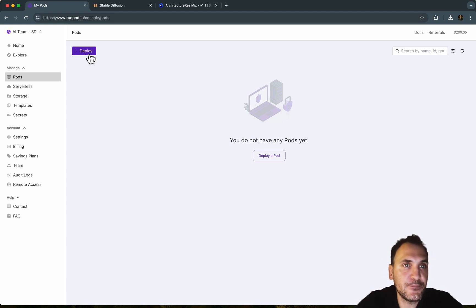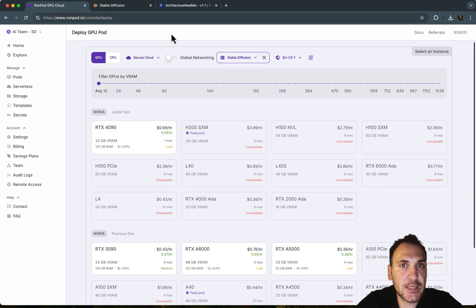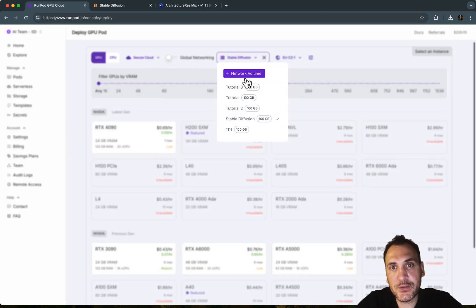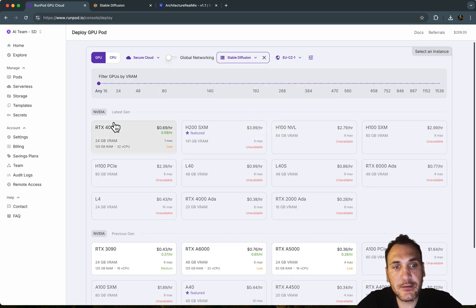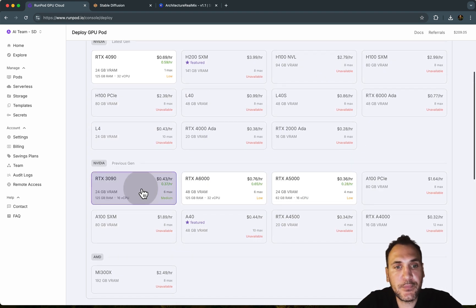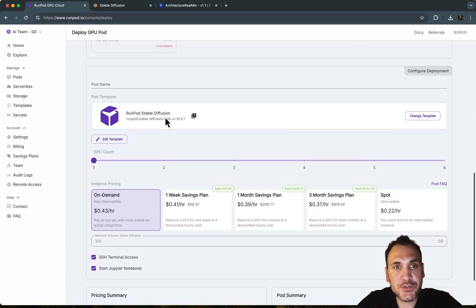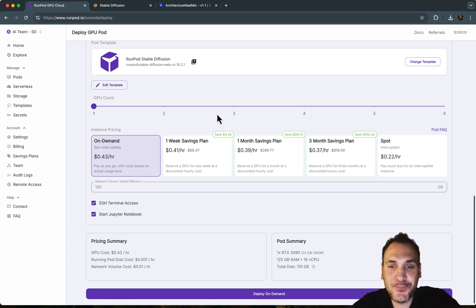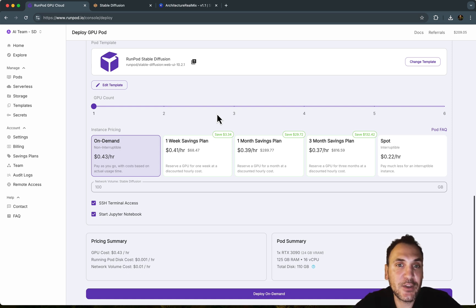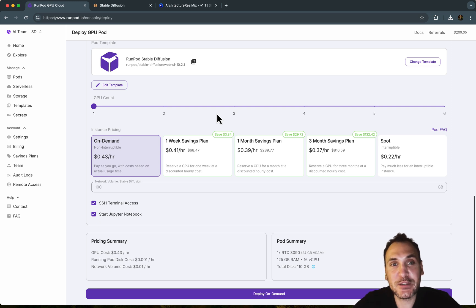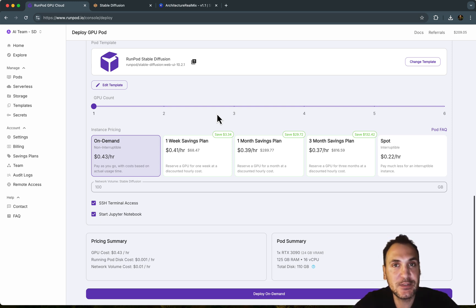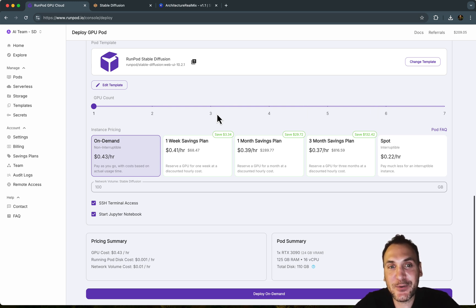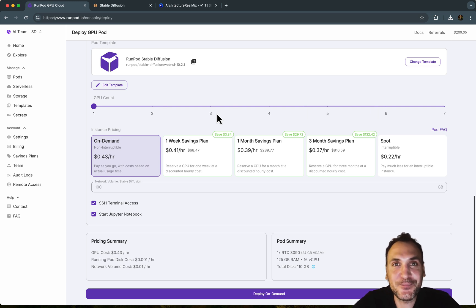So every time you want to use it again, you can just go to deploy, choose the GPU, choose the network volume that you created. And then here choose the RunPod Stable Diffusion template and deploy on demand and you'll be set to go. Okay, so I hope this was helpful. So now you can basically use Stable Diffusion without having a GPU on your computer. You can use these cloud services and let me know if you have any questions in the comments below and I'll see you in another tutorial. Take care.